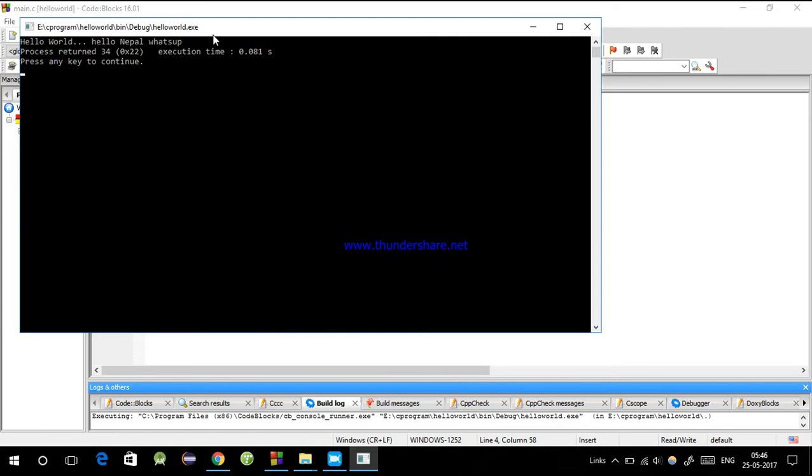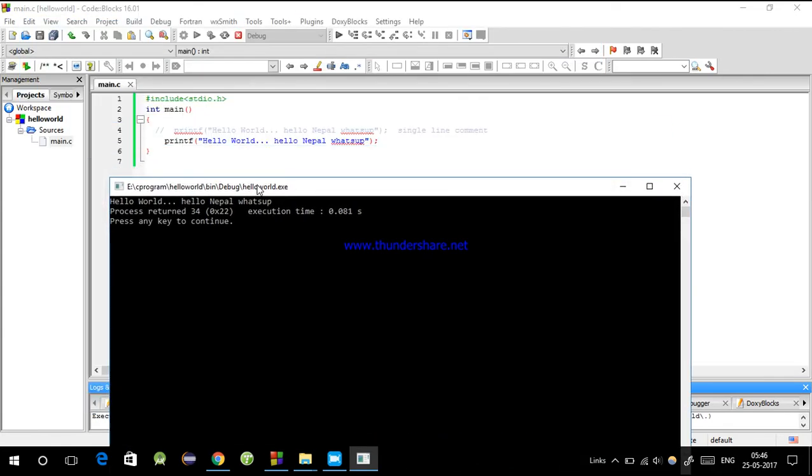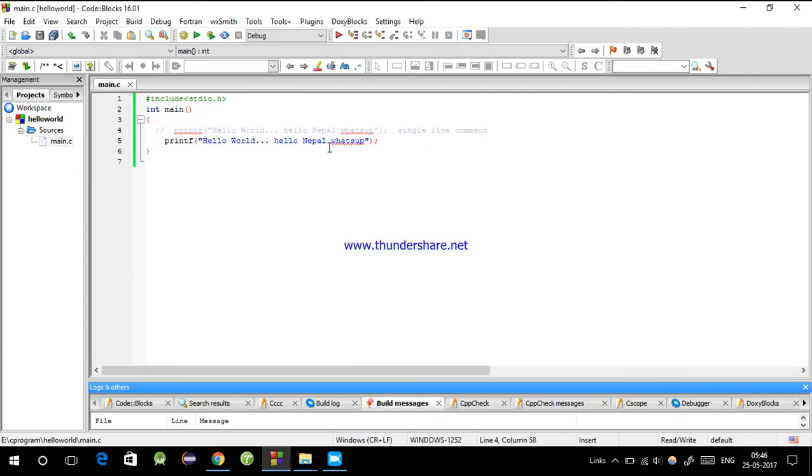run and see the output. See, hello world, hello Nepal what's up - the comment is not in the output.